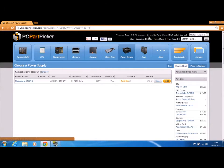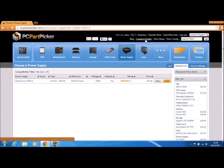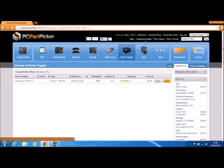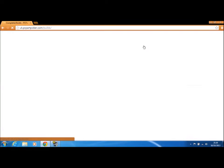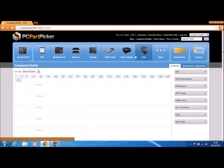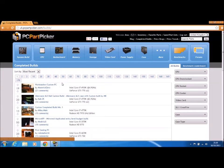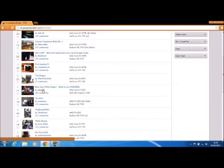And then you can also look at other people's builds, what they've done, so you can get an idea. Let's have a look, completed builds. It just shows you recent builds.